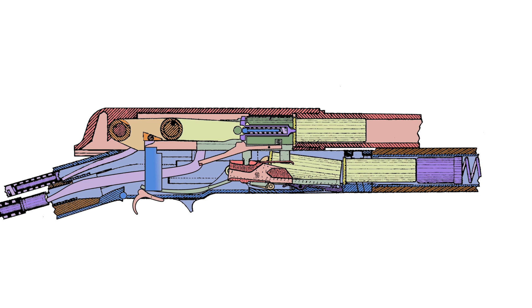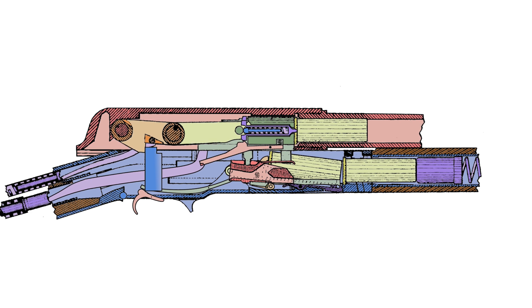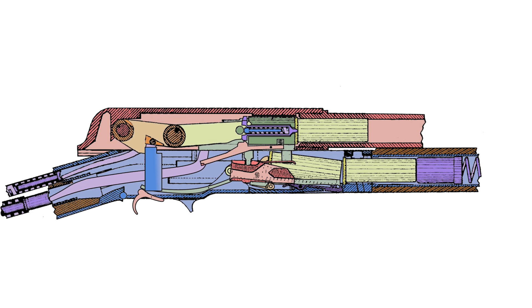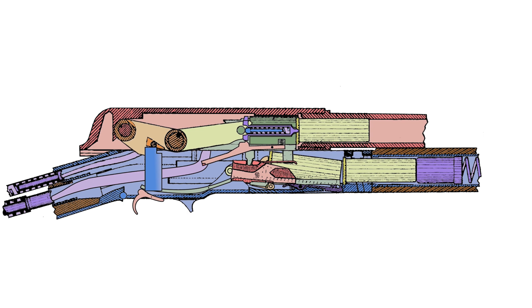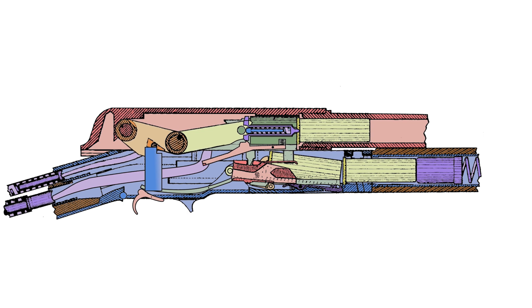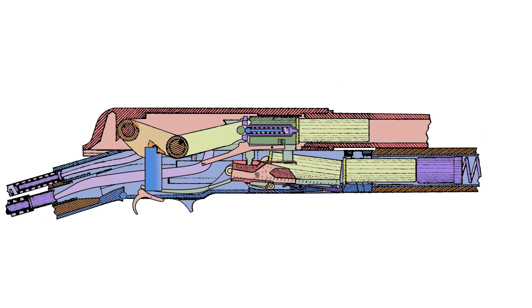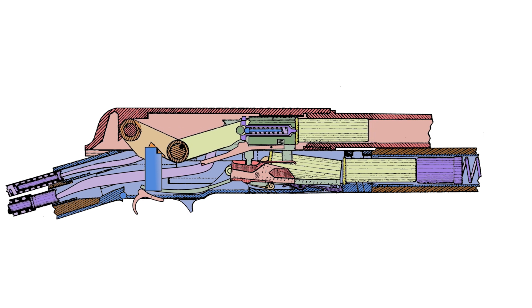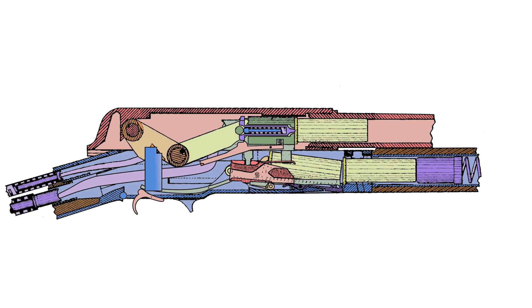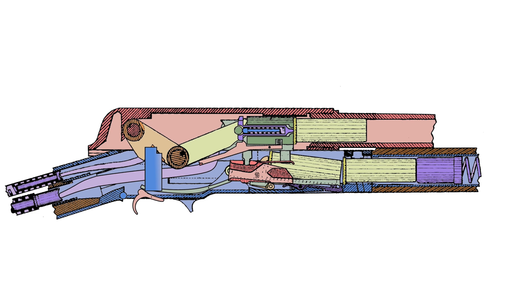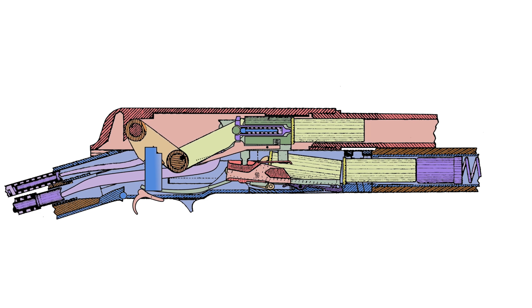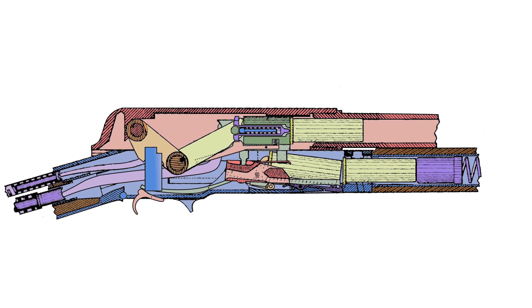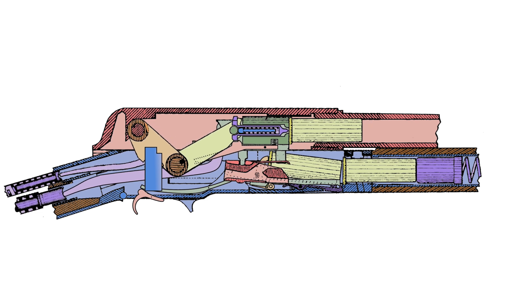the lower stock spring begins to press the upper receiver and barrel back forward. But the rear segment of the toggle is still caught by the hinged catch plate. This causes the toggle joint to break downward as the rear toggle segment is levered down by the returning receiver.